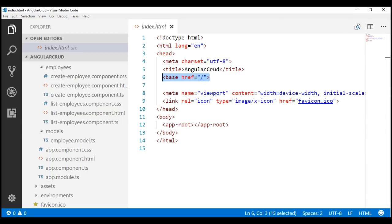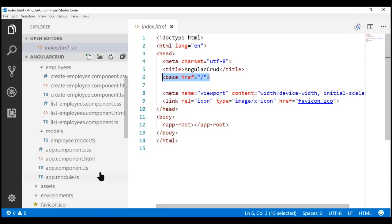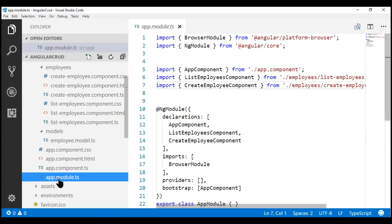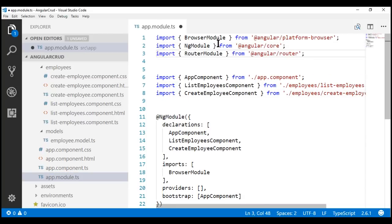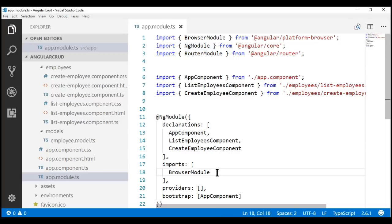Next, we need to import the router module. The router module contains all the Angular routing features that we need, such as the router service and routing directives like router link, router link active, router outlet, etc. We do that within our application root module, which is present in app.module.ts. In this file, let's include the required import statement. Just like how we have imported browser module and ng module, we are also going to import router module and make it part of the imports array, just like browser module.